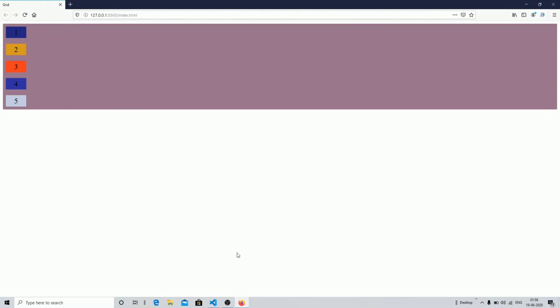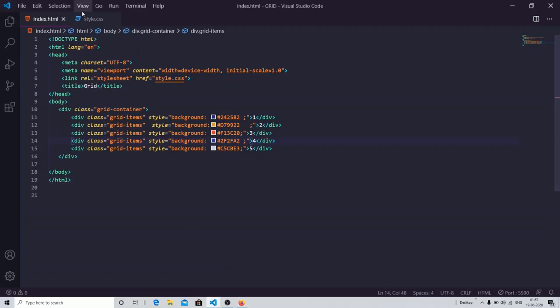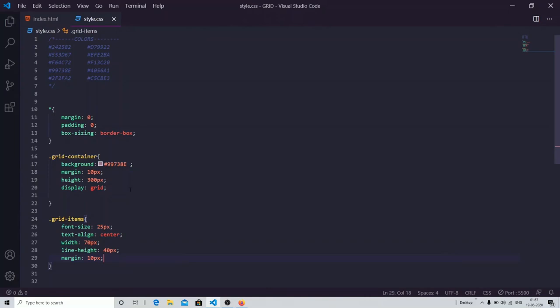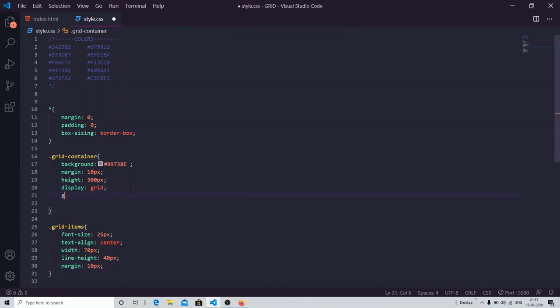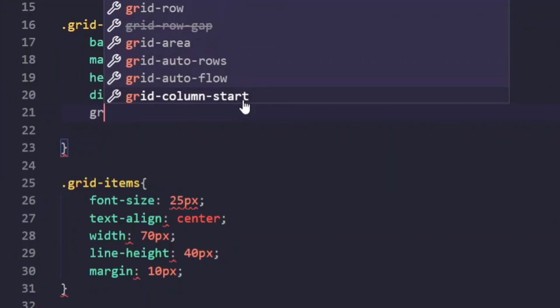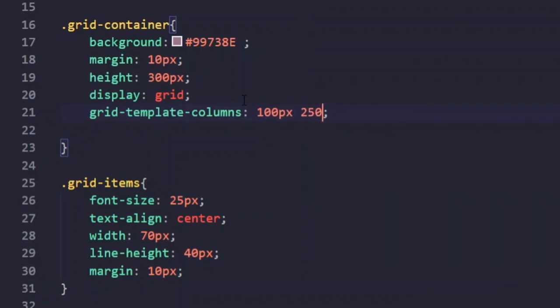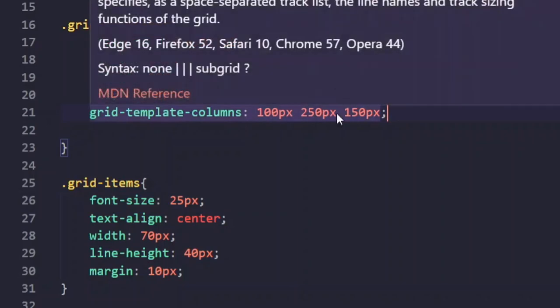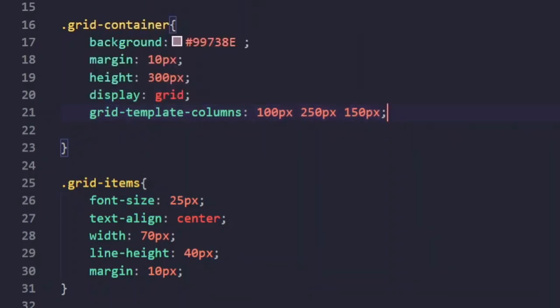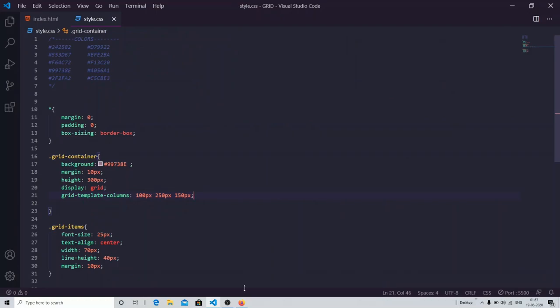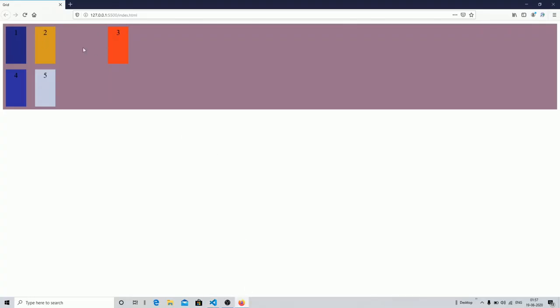Now let's create columns. On the container, you specify grid-template-columns and then the width of each column. For example, I'll assign 100 pixels, 250 pixels, and 150 pixels — this creates three columns. The first is 100px, the second is 250px, and the third is 150px. Save it and you can see we now have three columns.